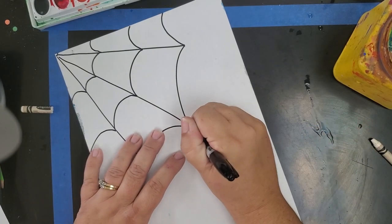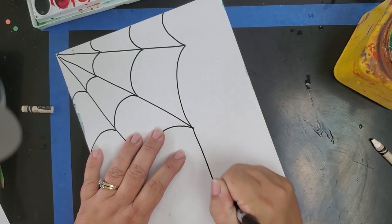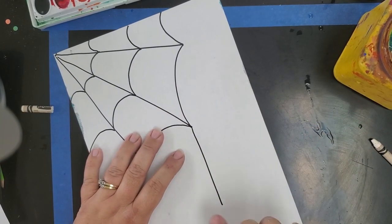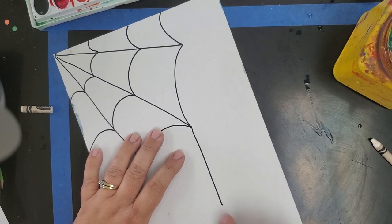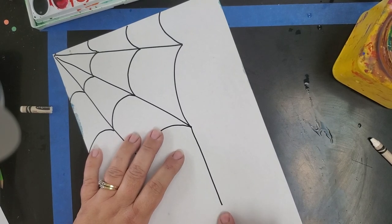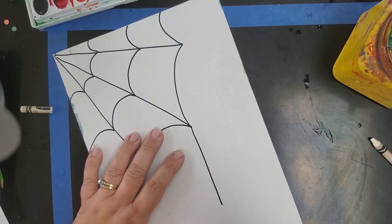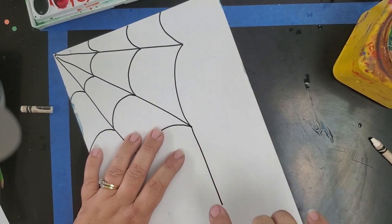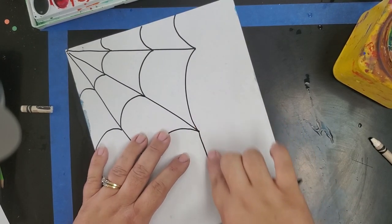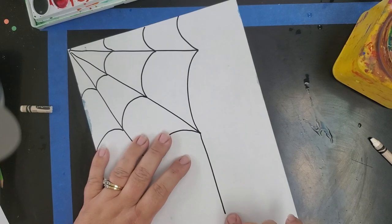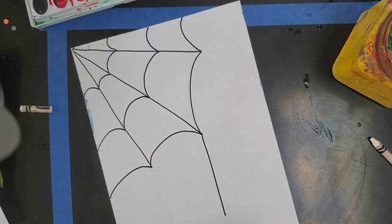And don't forget the line. That's where we're going to put our spider. Don't put your spider yet because our spider is actually going to be in black sharpie. But just put the line so he can dangle from the end of the spiderweb.